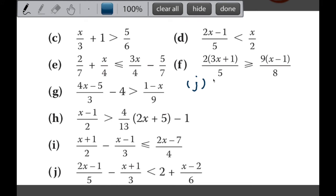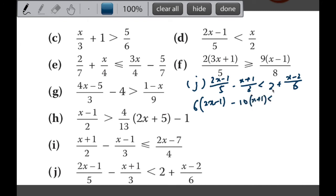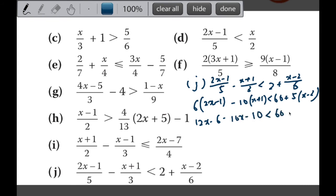Let's look at part J: (2x minus 1) over 5, minus (x plus 1) over 3, is less than 2 plus (x minus 2) over 6. The denominators are 5, 3, and 6, so we remove them by multiplying by the common multiple, which is 30. Multiplying throughout by 30 gives 6 times (2x minus 1), minus 10 times (x plus 1), less than 60 plus 5 times (x minus 2). Expanding all brackets: 12x minus 6, minus 10x minus 10, less than 60 plus 5x minus 10. Don't forget the negative 10 multiplied in changes the signs.